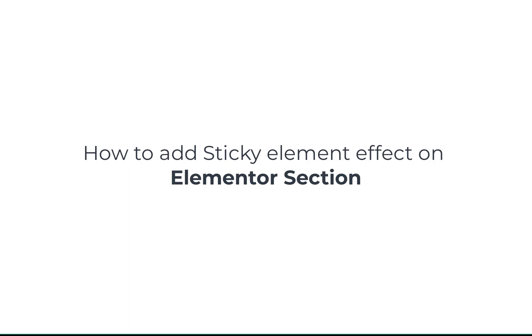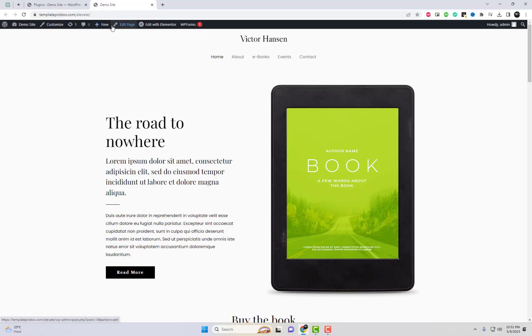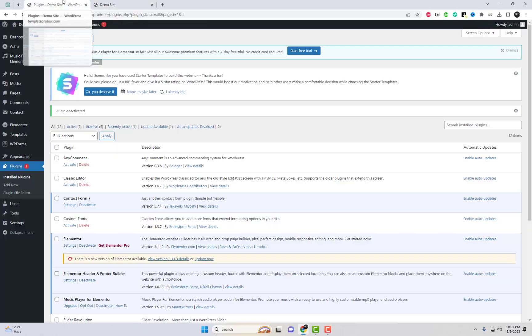Hello and welcome to this video where we will be discussing how to add the sticky element effect on an Elementor section.